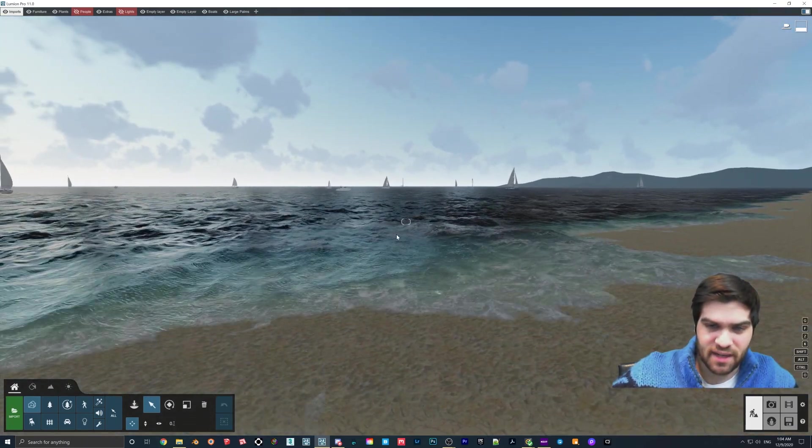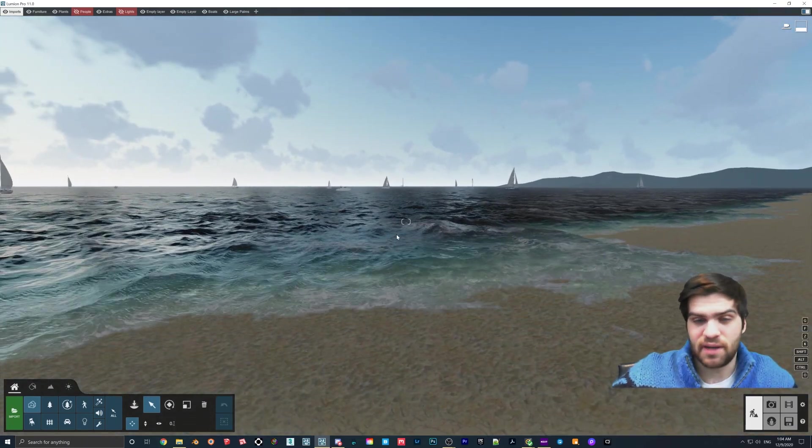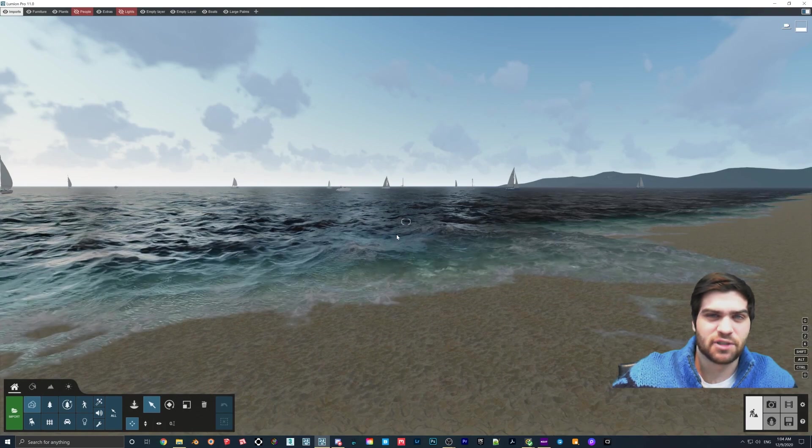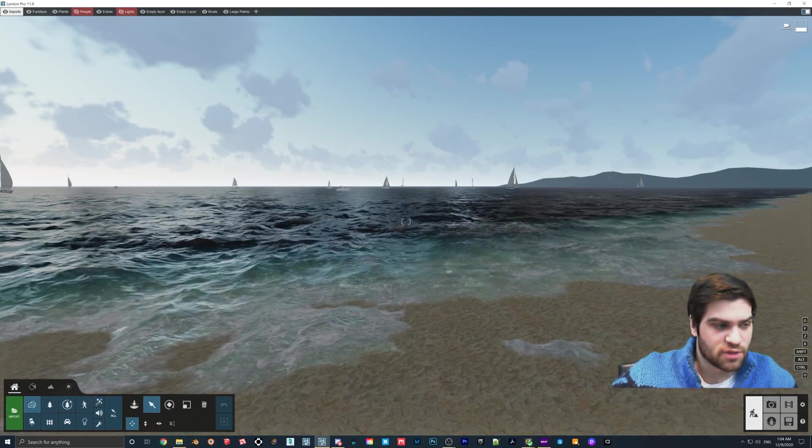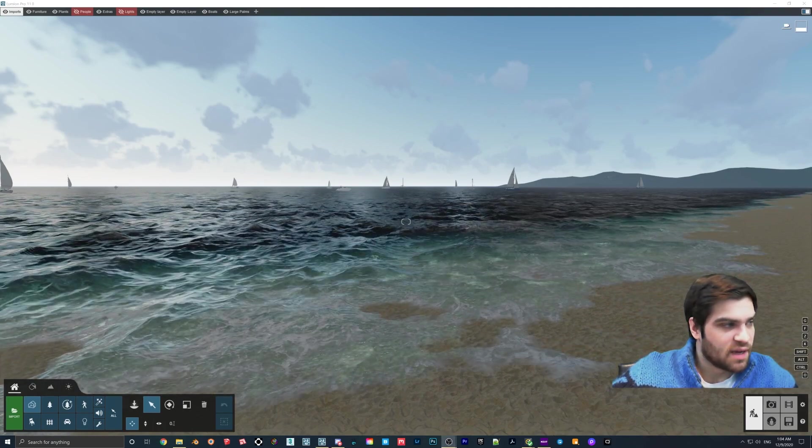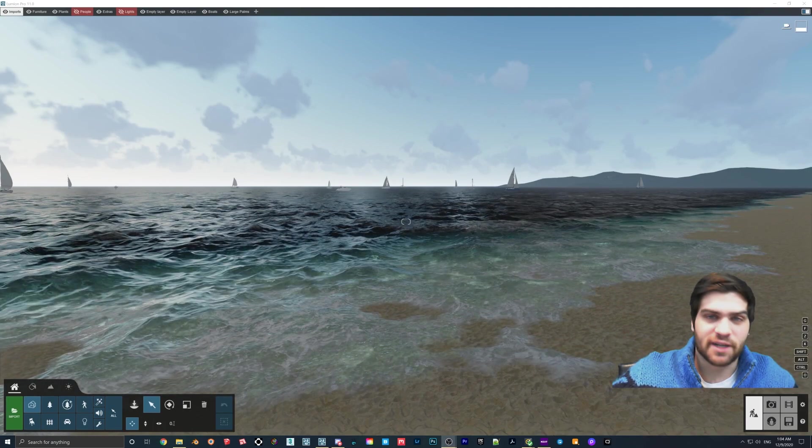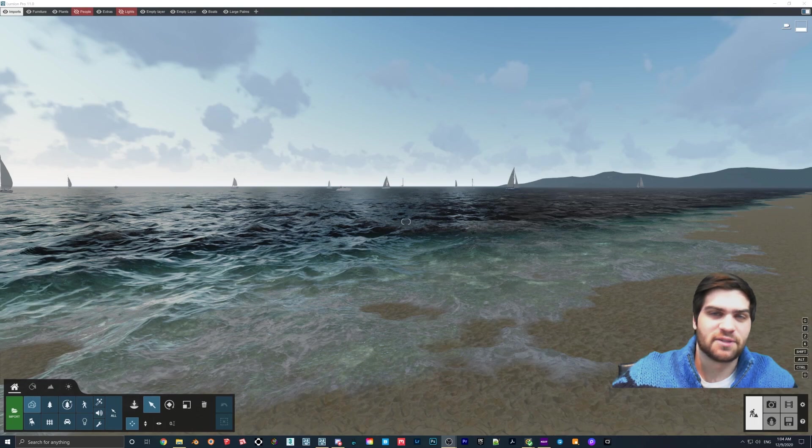It's just a quick easy one, but as I said, I thought the ocean feature was pretty cool. Thanks for checking out the video and I'll see you guys in the next one. Bye!